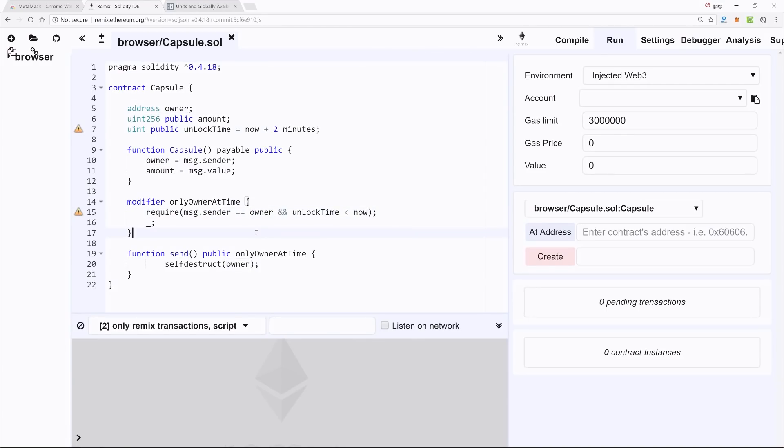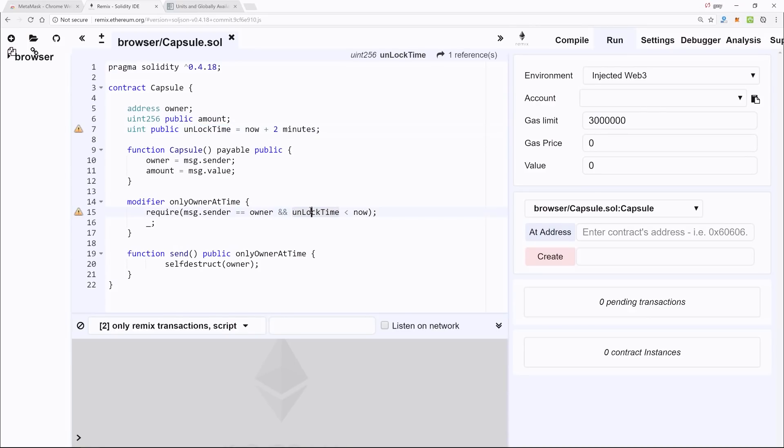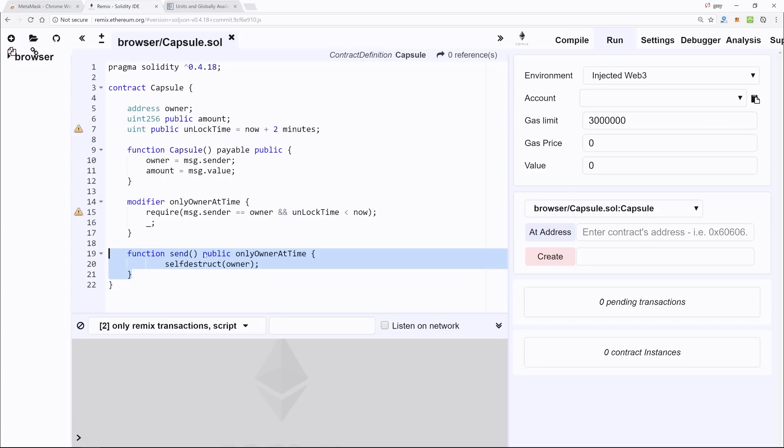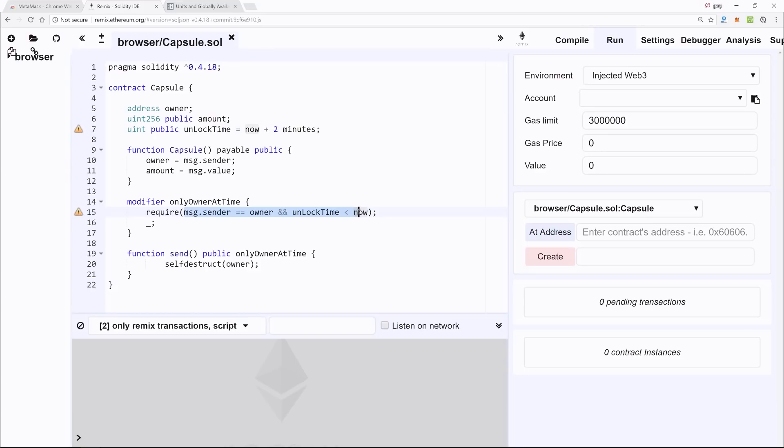And then we also require that unlockTime, which is defined up here, is less than the current time. So if we say two minutes from now and I try to access this send function where it's maybe just now plus a minute after it was created, it's not going to work. As long as these two conditions validate to true, then we run whatever is inside this function.